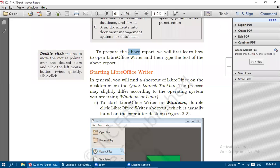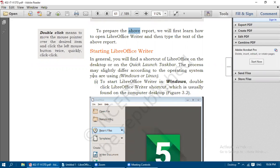Hi students, welcome back to this class. Now we are going to see the Digital Documentation lesson. Under this next topic, we are going to move on to starting LibreOffice Writer.